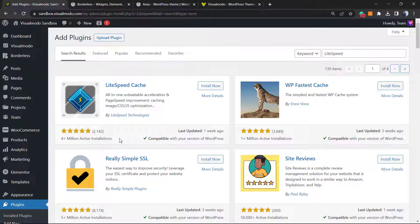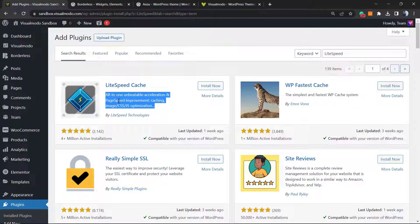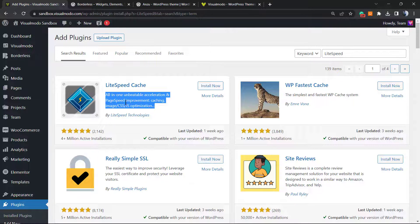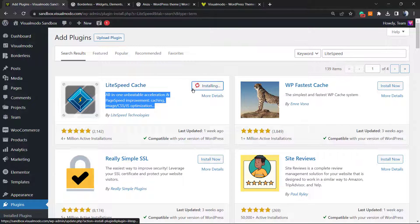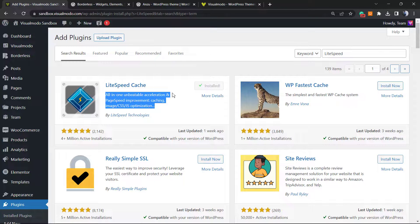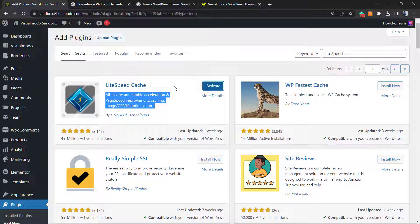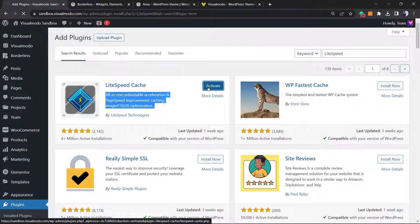This is the plugin. As you can see, it's active in four million WordPress websites, so it's a very well-used plugin. It's an all-in-one understandable acceleration and page speed improvement caching plugin. Click on Install, then click on the Activate button.